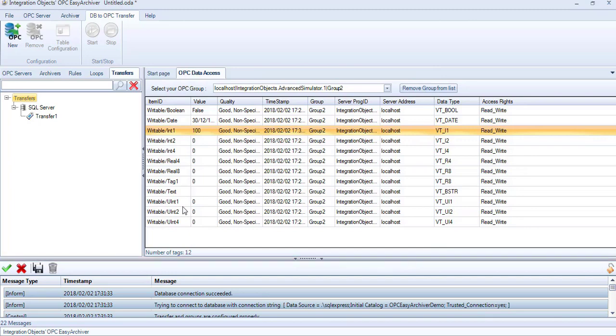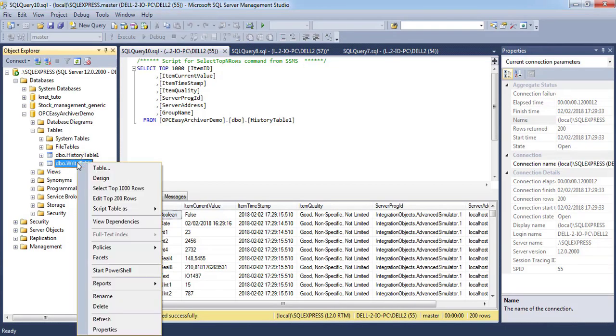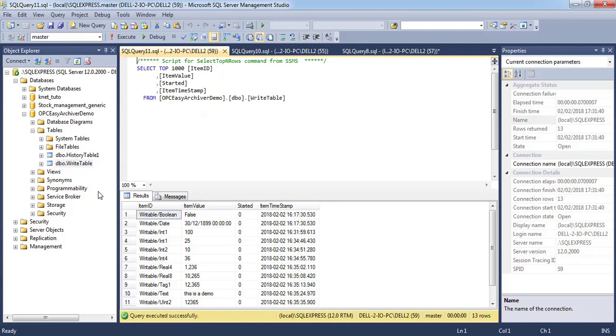Let's check the right table that contains the data to be transferred. Note that the column Started should be set to 0 to be taken into account.